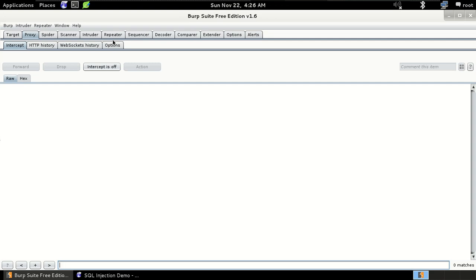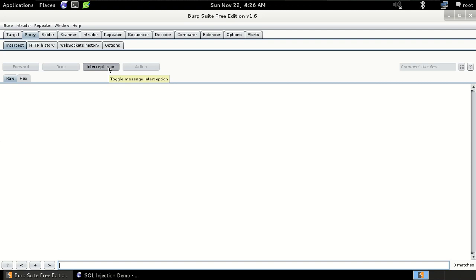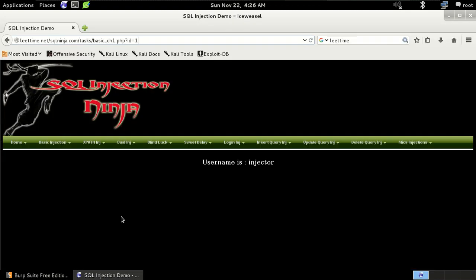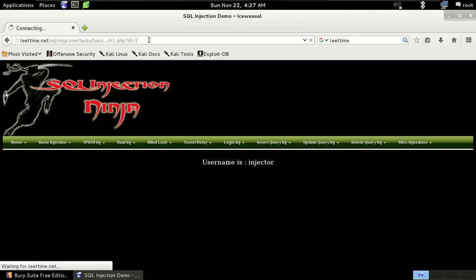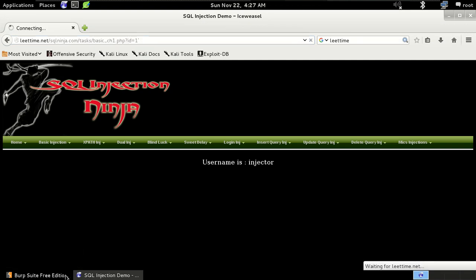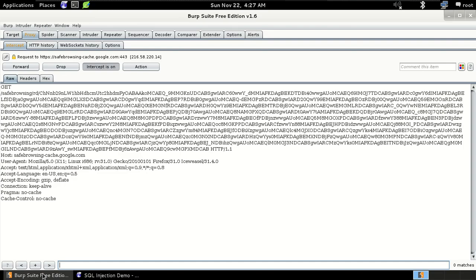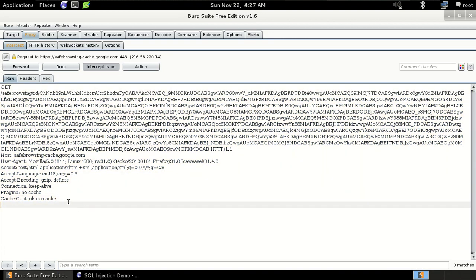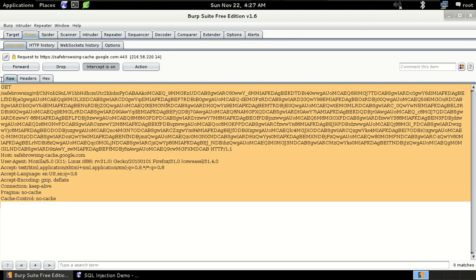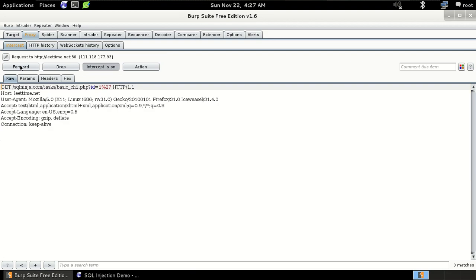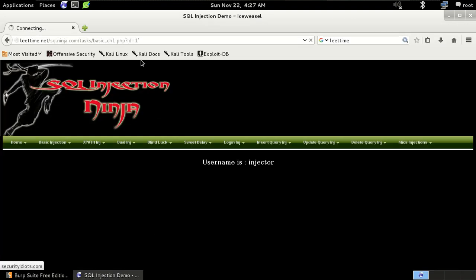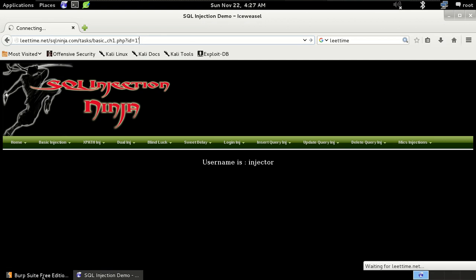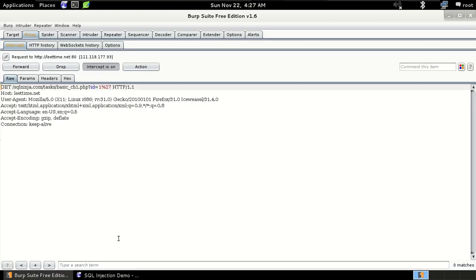Just go to the Burp Suite and click on the proxy then click on the intercept. Now we test it. As you can see, we got the request from the server. So when we forward it, then it will forward our request to the server. As you can see here.